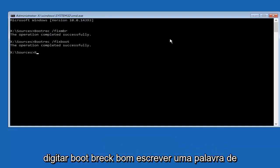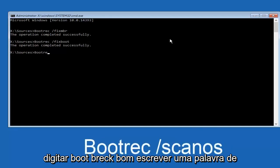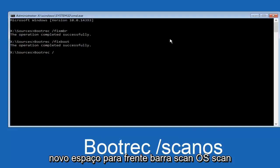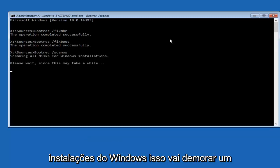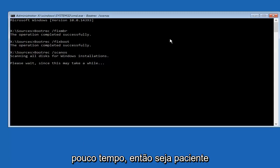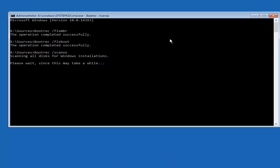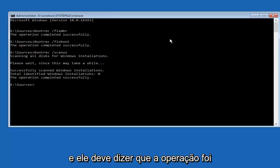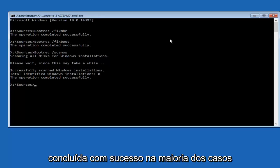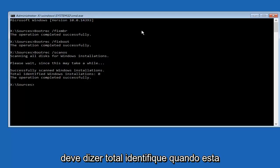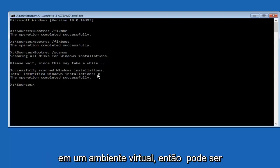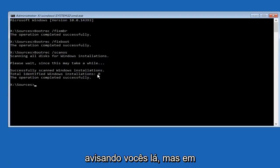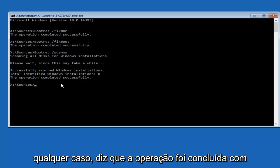Once you're done, type in bootrec — one word — space, forward slash, scanos — S-C-A-N-O-S, all one word — and hit Enter. It's going to scan all of the disks for Windows installations, so just be patient. It should say the operation completed successfully. In most cases it should say total identified Windows installations is one. The reason mine says zero is because I'm in a virtual environment, but in your case it should say one.